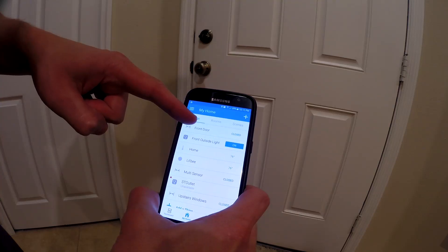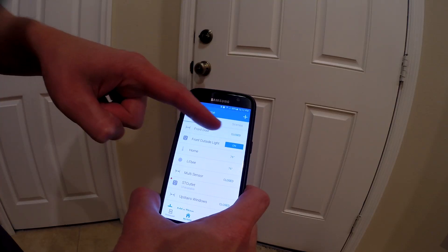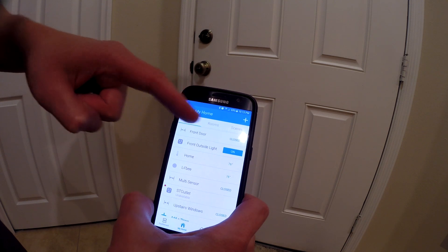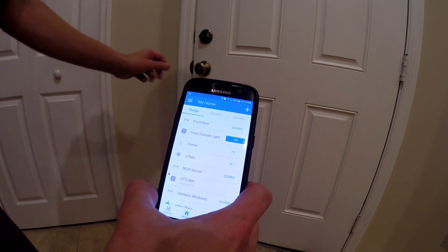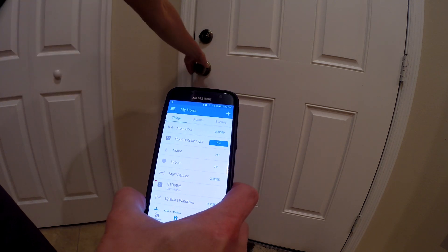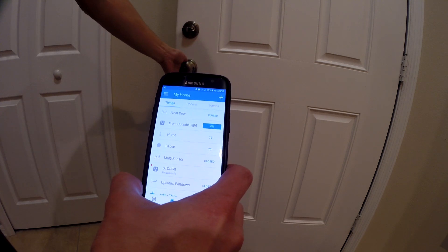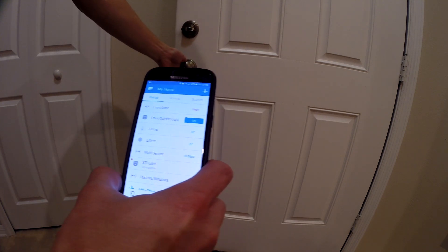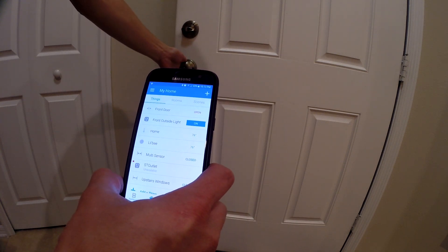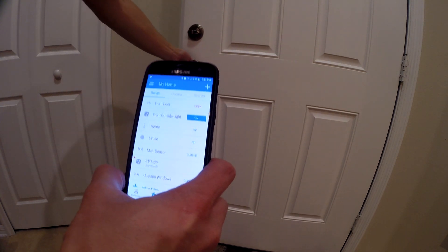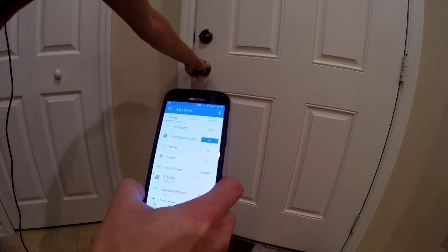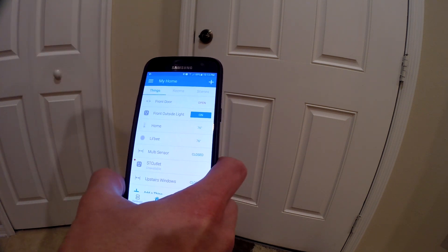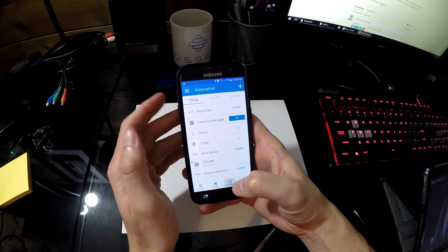Now it's time to test this out. You can see here that the front door is closed. I'm going to open up the door and you'll see the status change from closed to open. After I close it, you'll see that the status has changed to close.